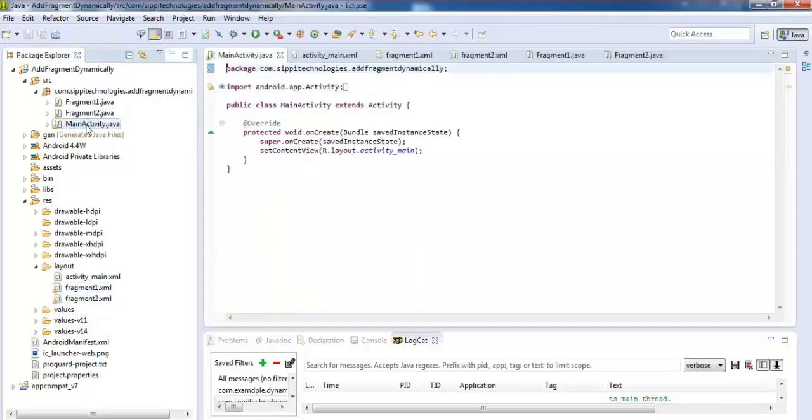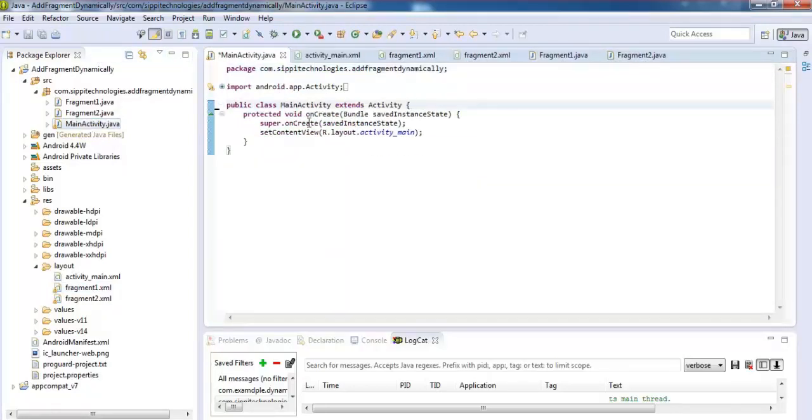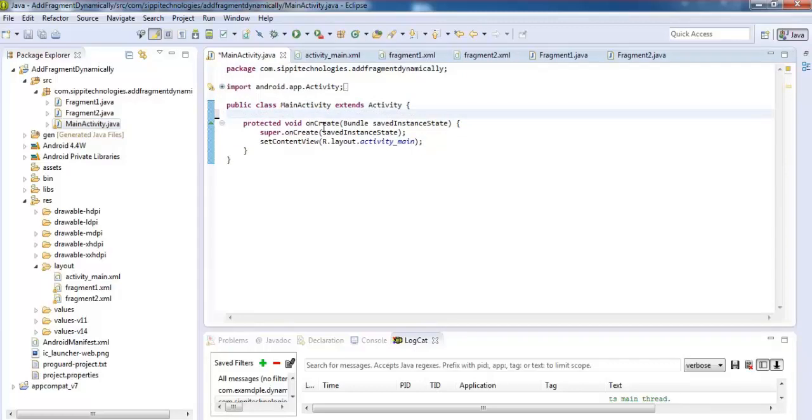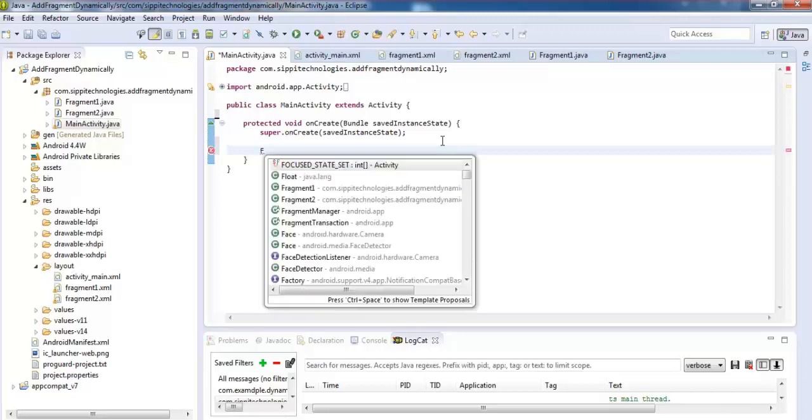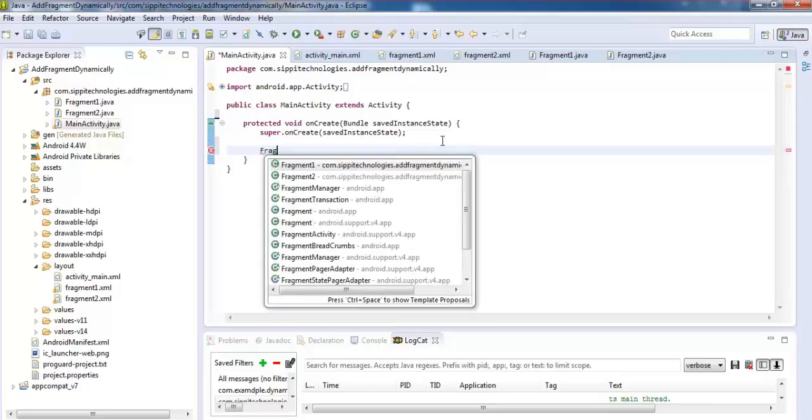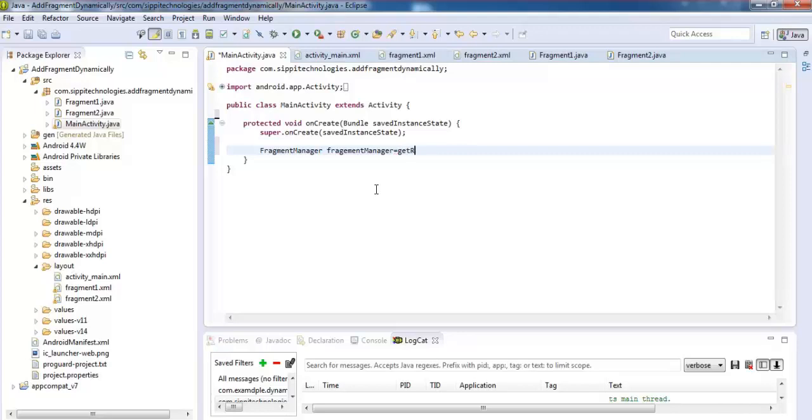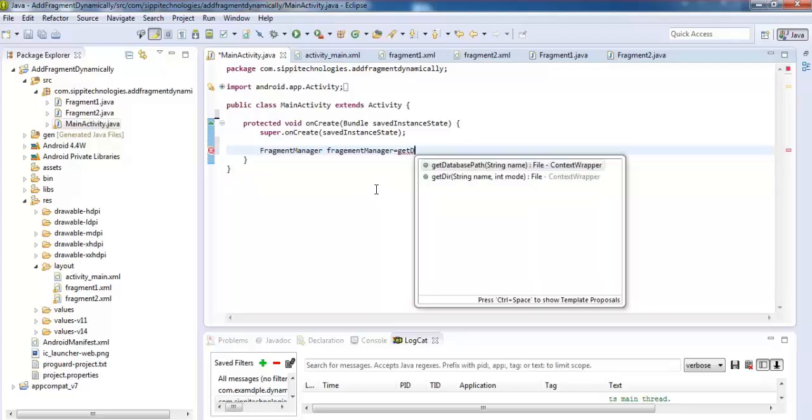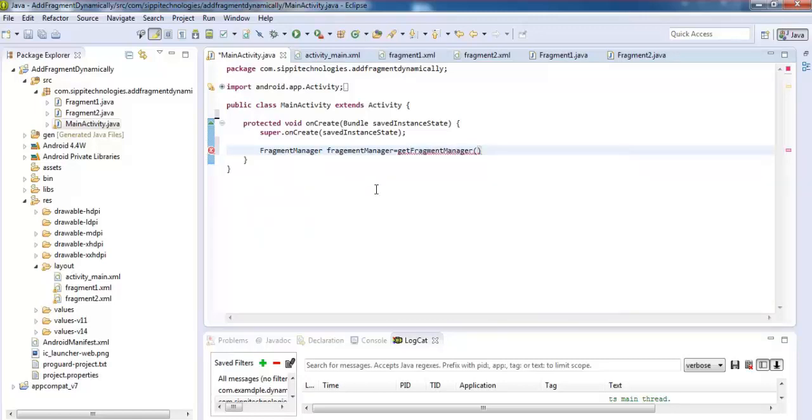Now do some coding in our main activity Java source file. Here remove this line. Create and initialize the object of FragmentManager class. FragmentManager manager equals getSupportFragmentManager activity.